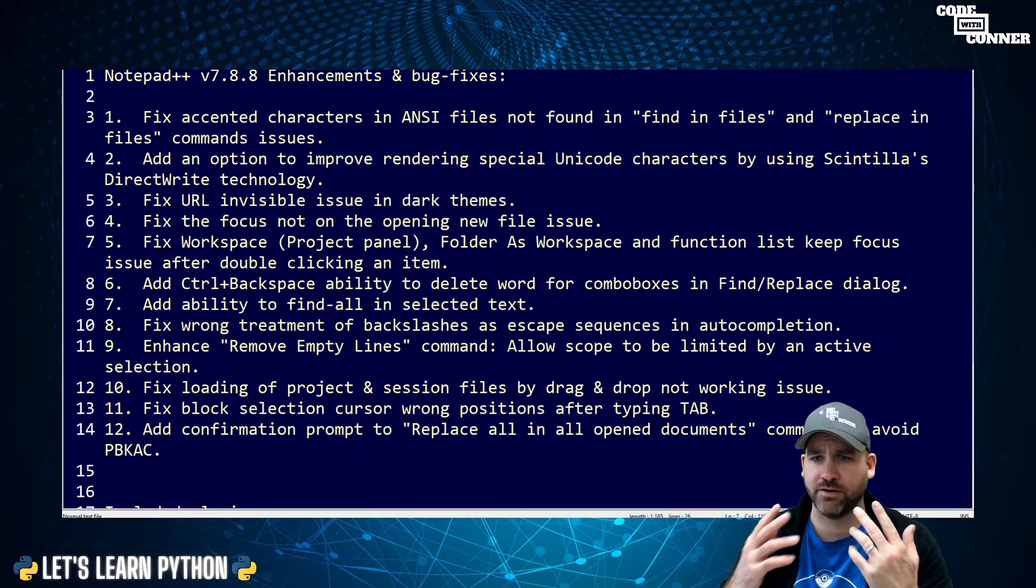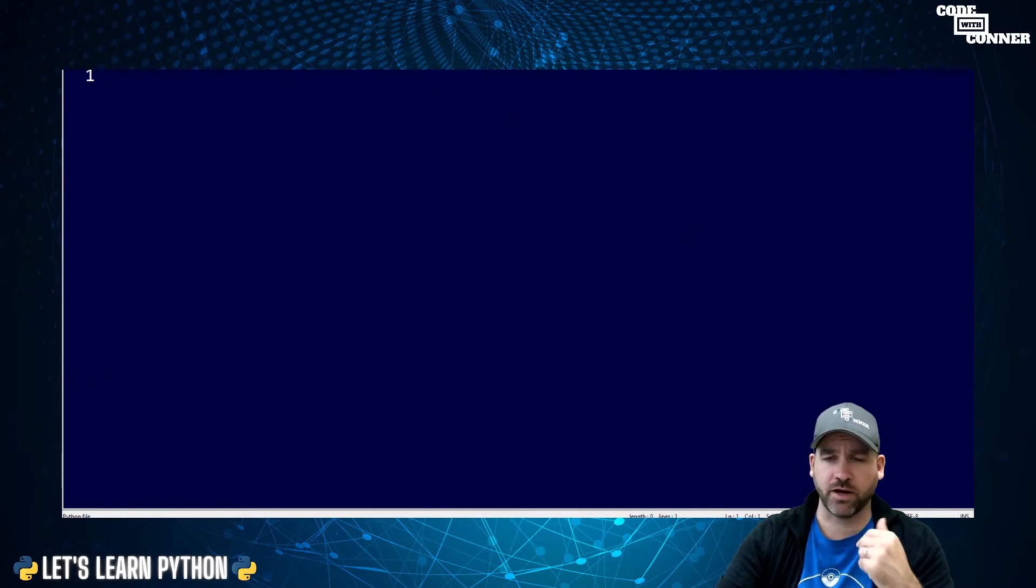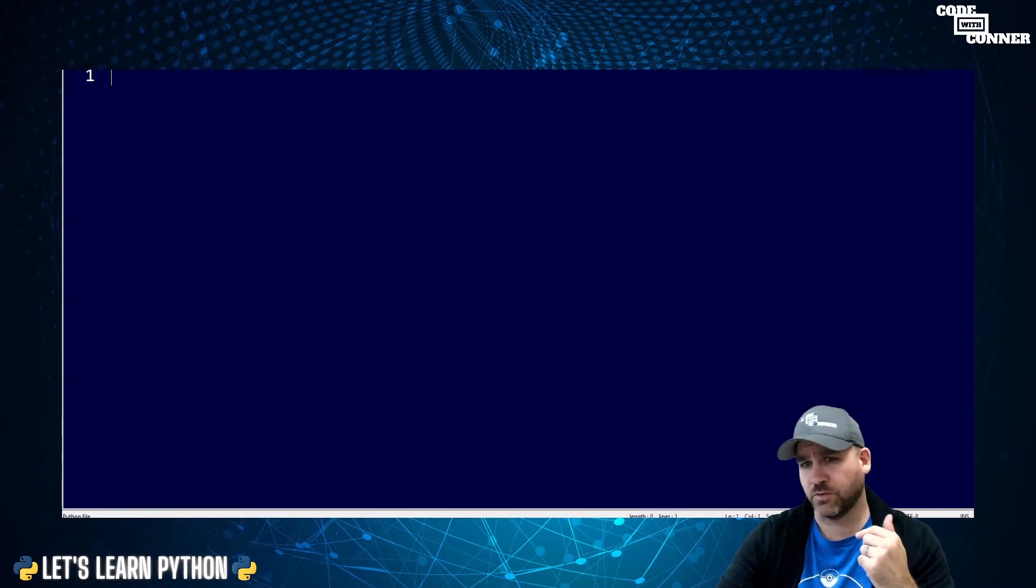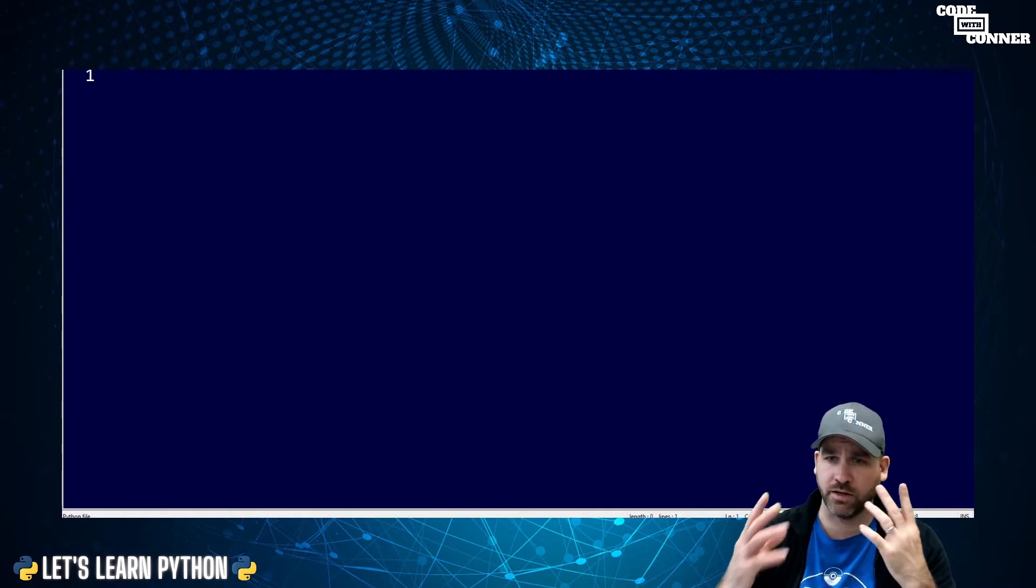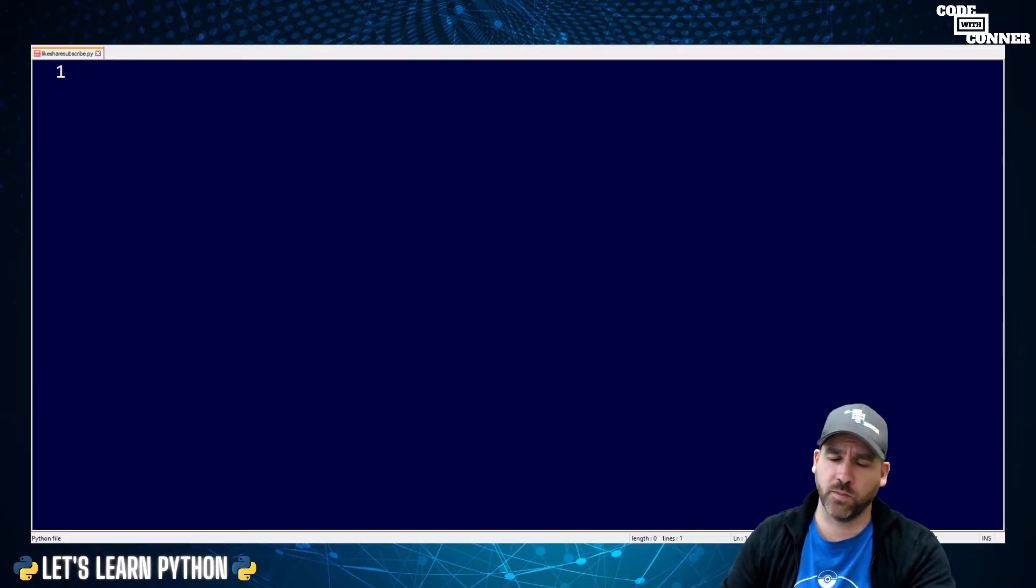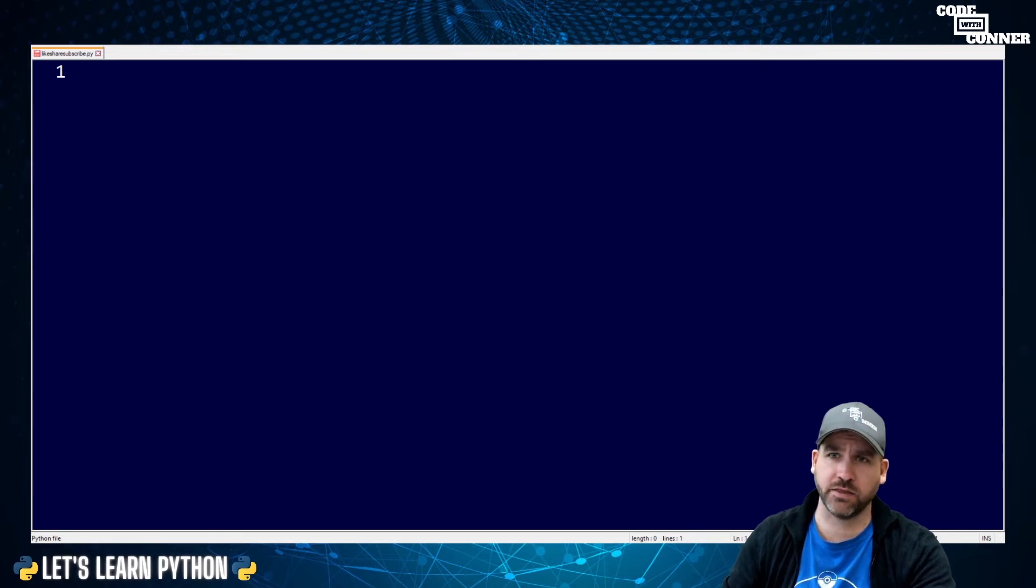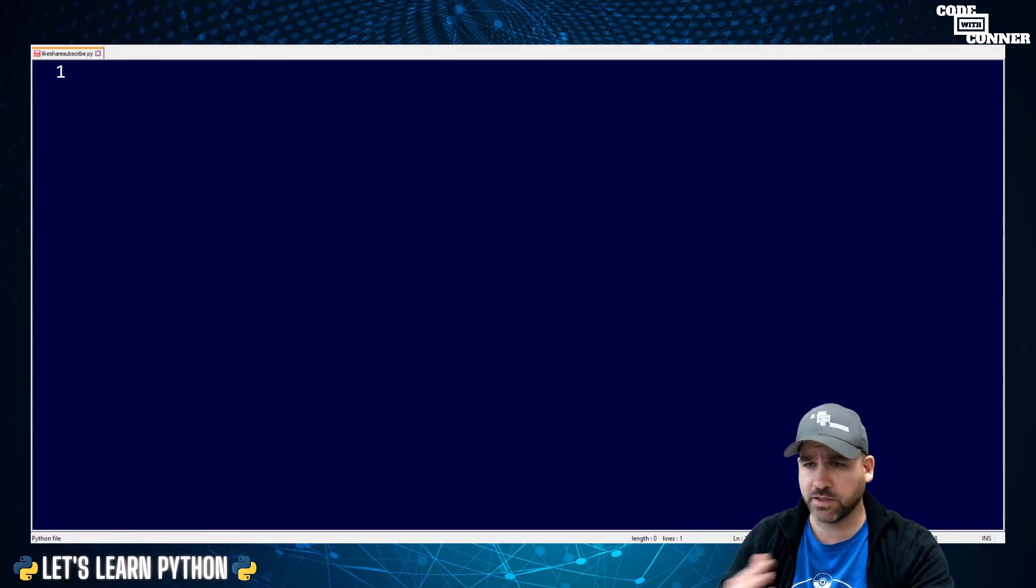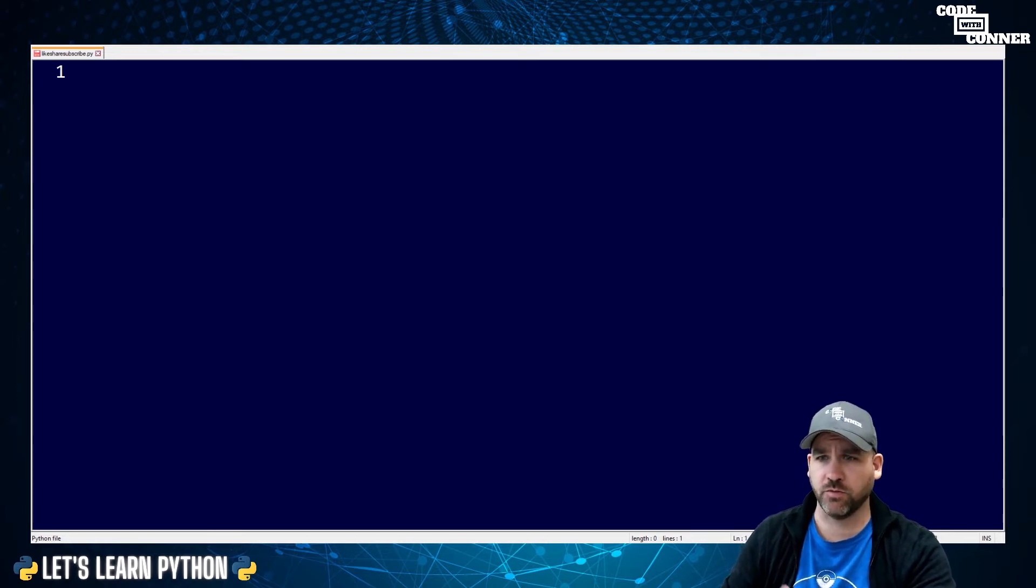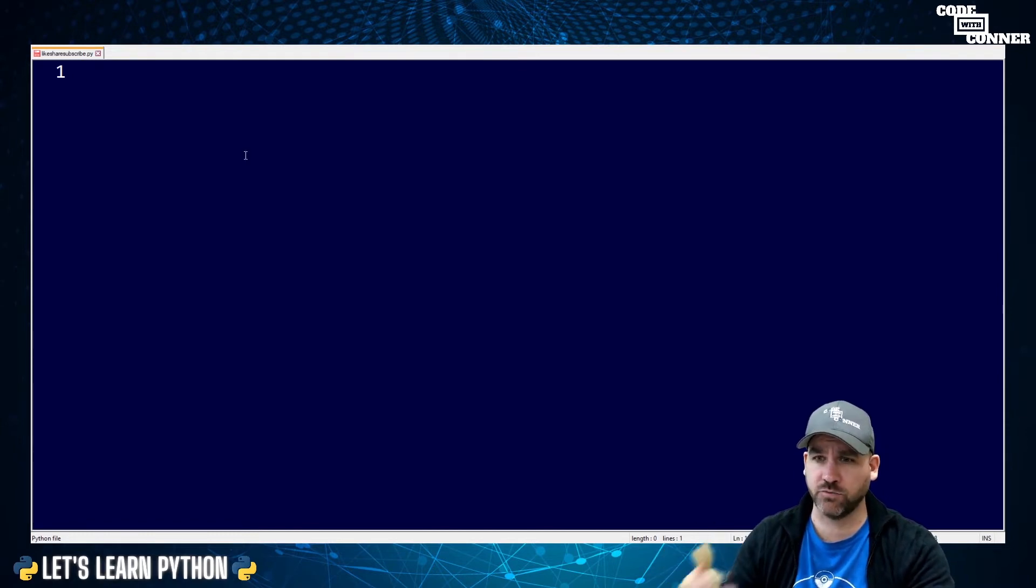So these two things together are going to be our environment. We're going to write our code in Notepad++. Then we're going to use Python, which is installed on the computer, to actually run it. Now that we have Notepad++ installed and we have Python installed, we're ready to start writing code. We're going to write our code in Notepad++. We're going to use Windows PowerShell to actually run our code.